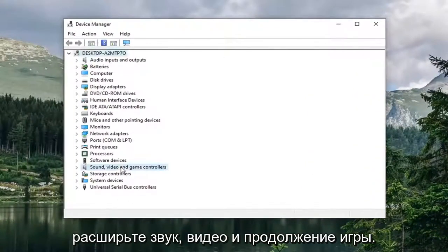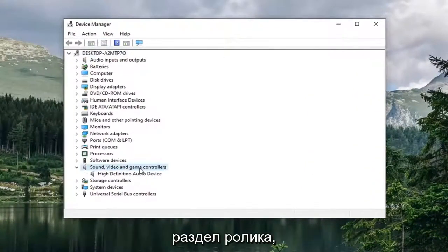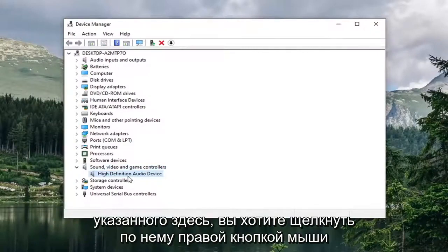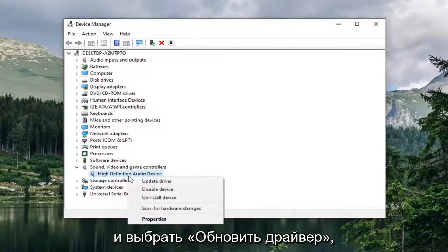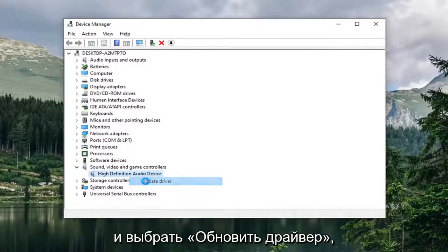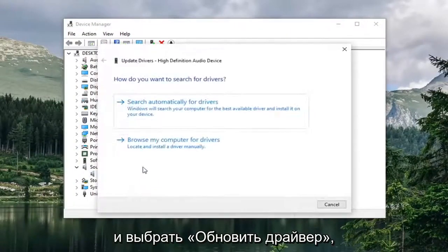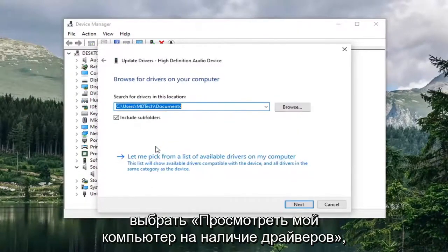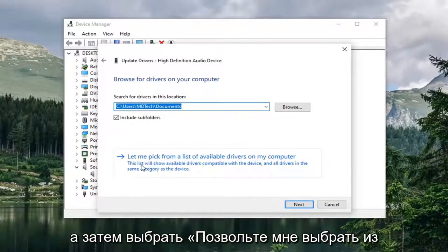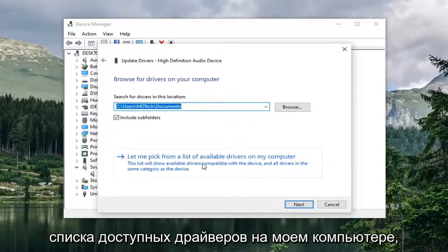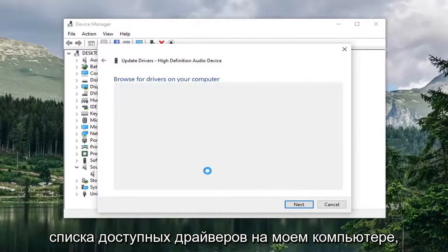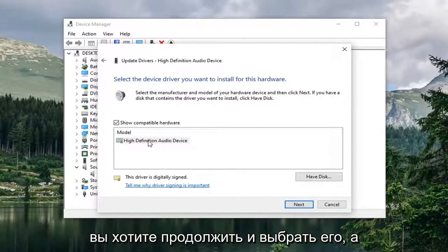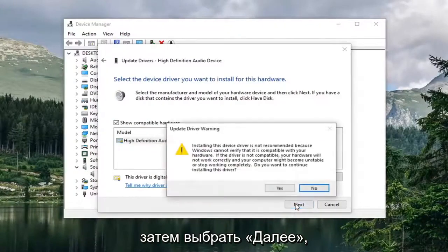Expand the sound video and game controller section. And then for whatever audio device is listed in here, you want to right click on it and select update driver. Select browse my computer for drivers. And then select let me pick from a list of available drivers on my computer. If there's any applicable ones in here you want to select it and then select next.